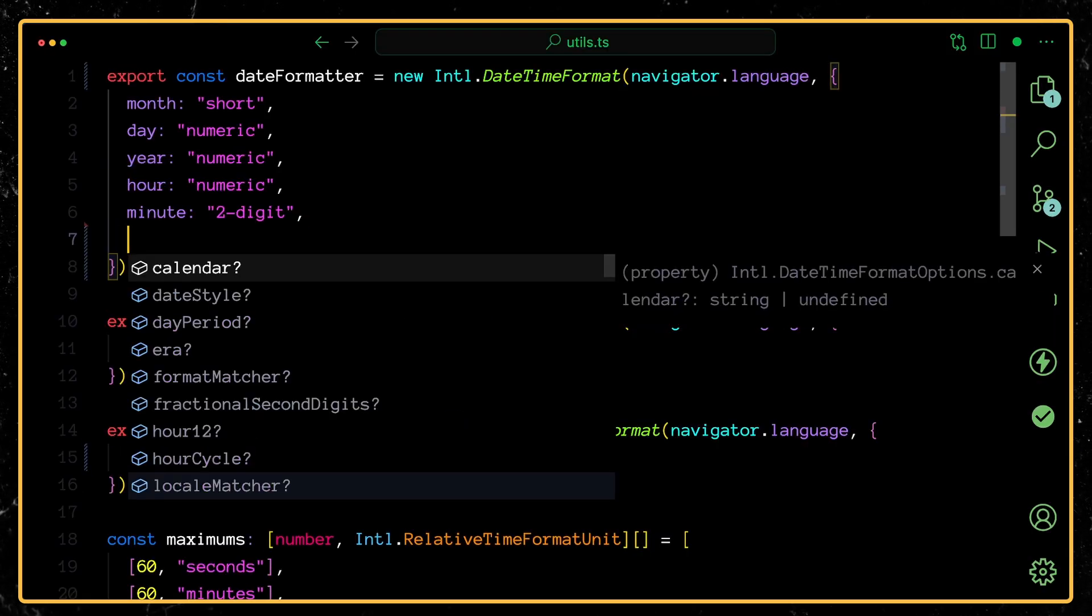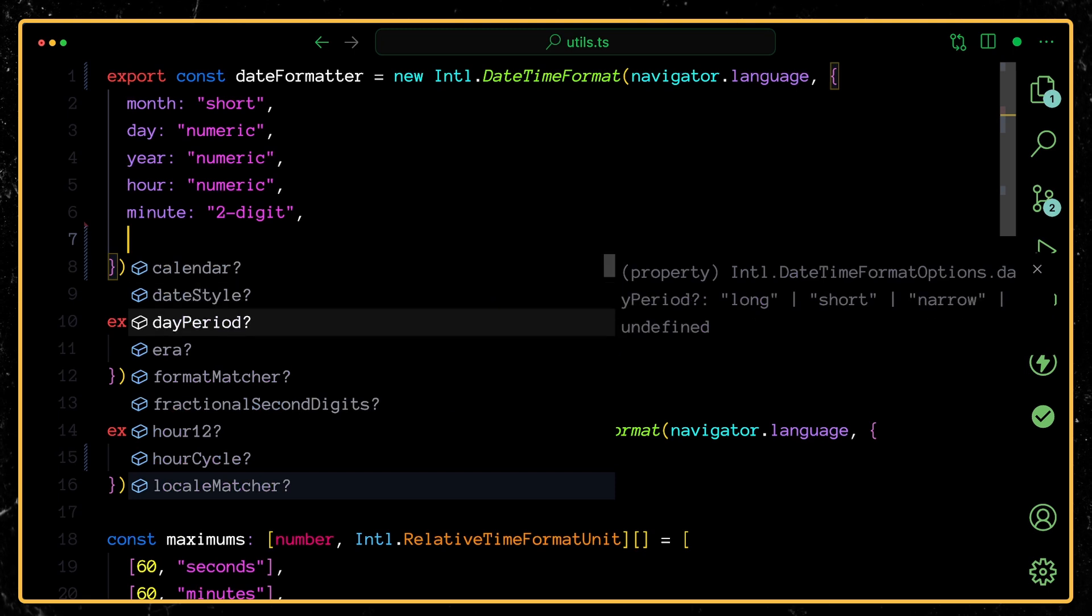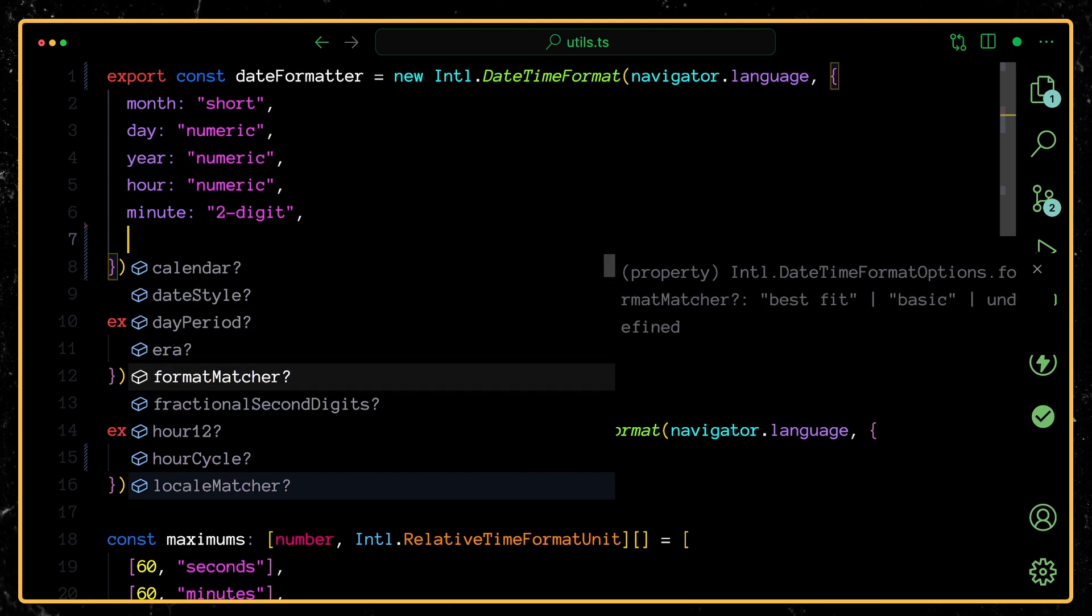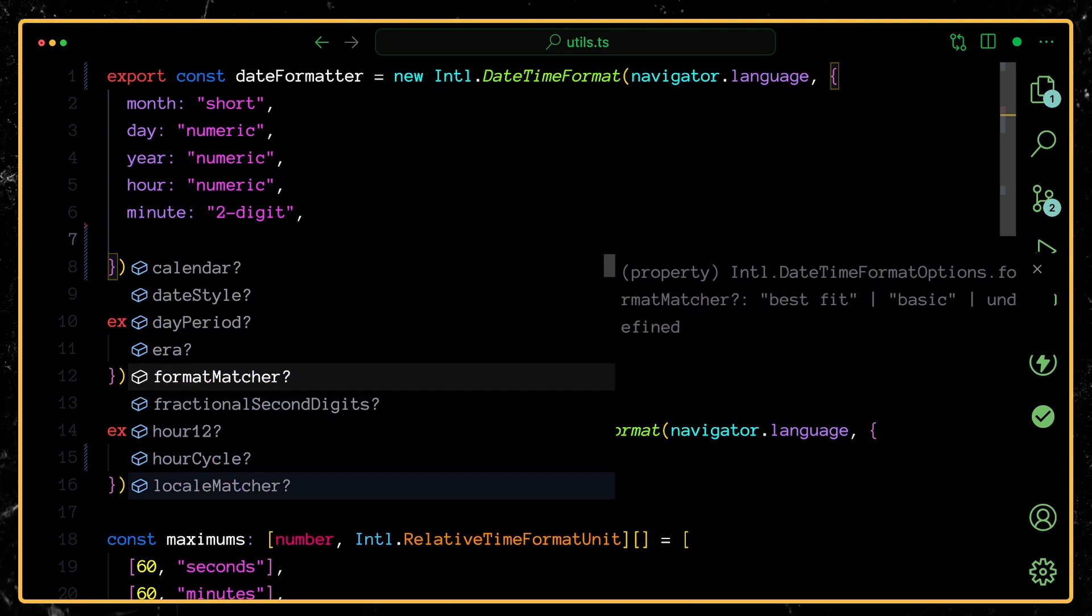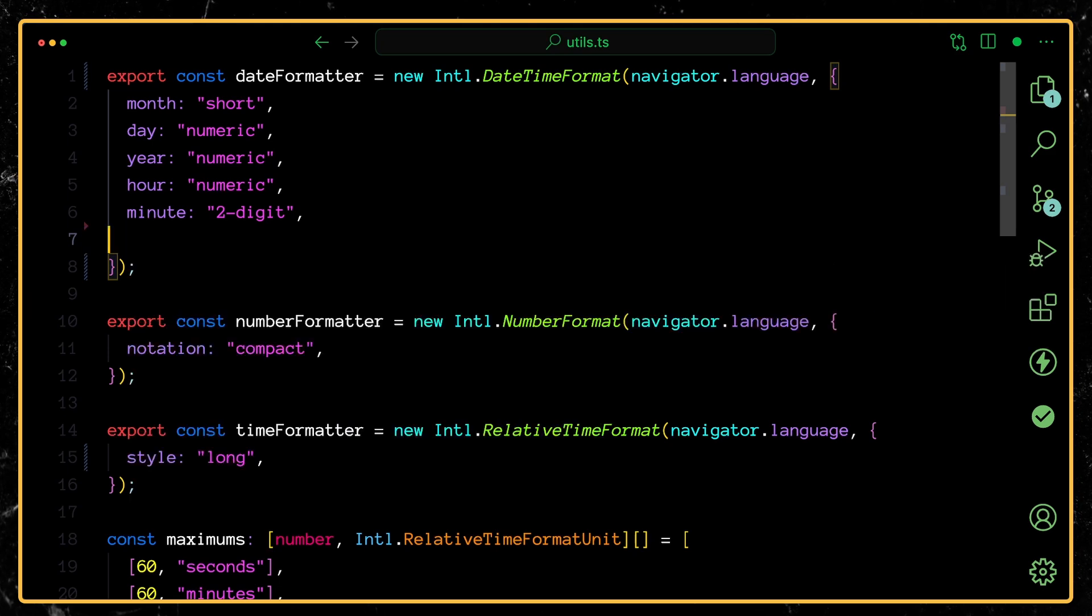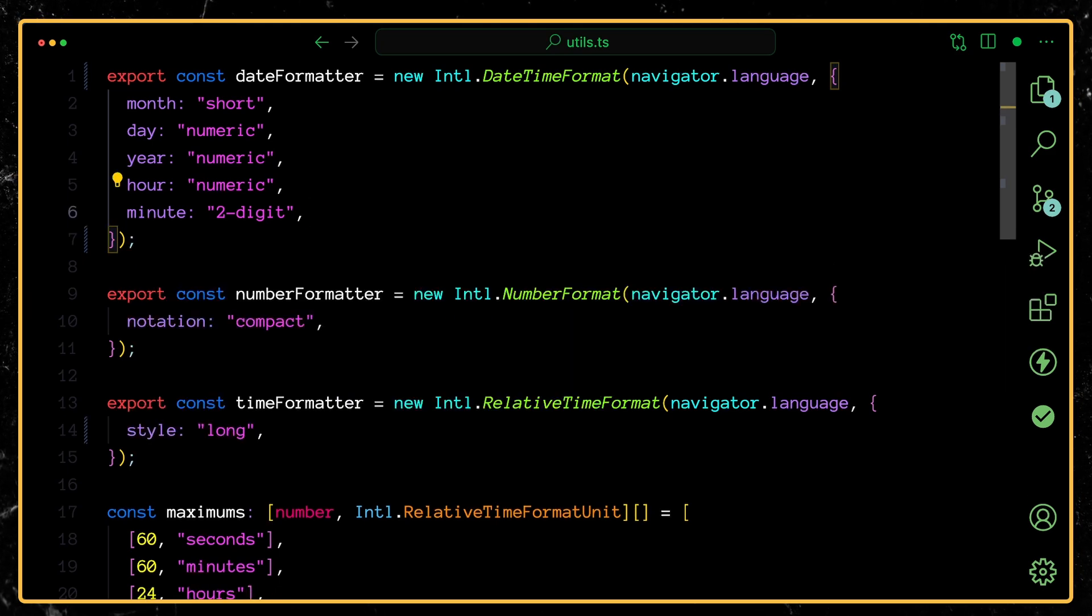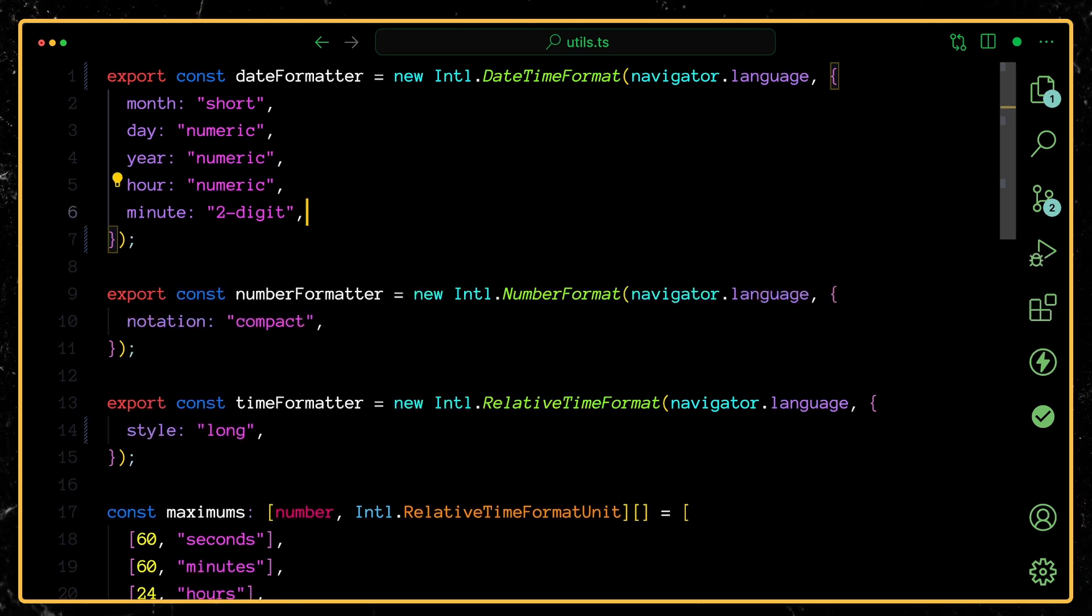So yeah, the date formatter is great. There's a bunch of other options you can pass in here as well. Check out the MDN page to see all of the different options you can pass in and maybe take a look at some of the apps that you're building to see where you can potentially pull out a date formatting library and just use the Intl API instead.